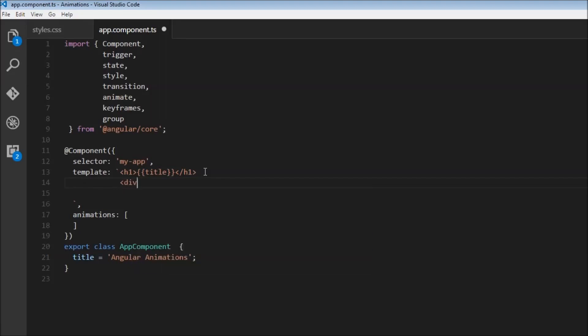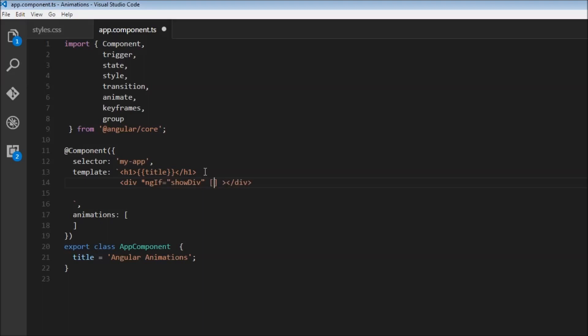So div, and then close the div tag. And over here, I'm going to use a structural directive, star ng if, and this I'm going to assign it to show div. Alright, and then we're going to animate this element. So let's also add a trigger. So let's call this animation fly in out.